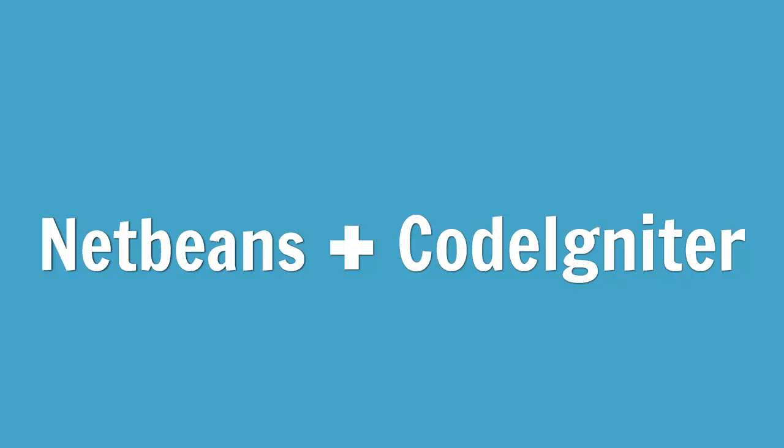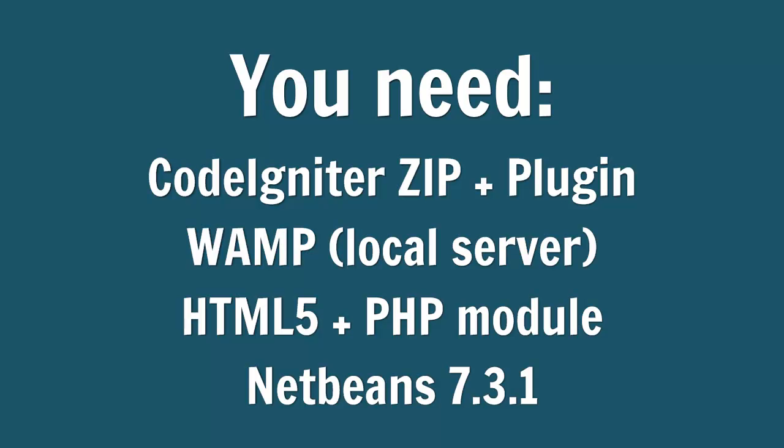Hello, today I'm going to show you how to install the CodeIgniter plugin to get you started using the CodeIgniter framework and programming PHP for web development. You're going to need the CodeIgniter plugin, which I'm going to show you how to install.